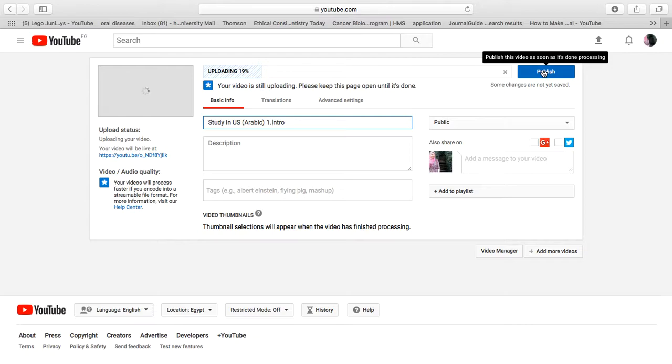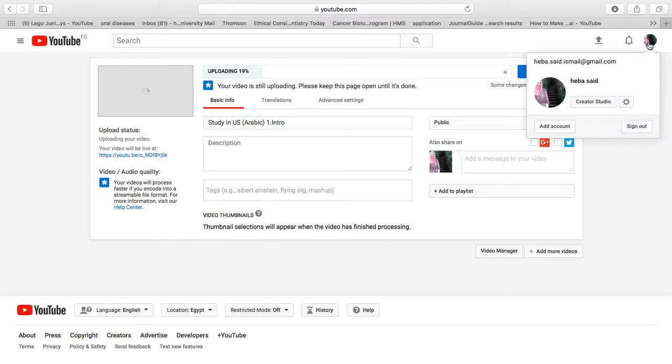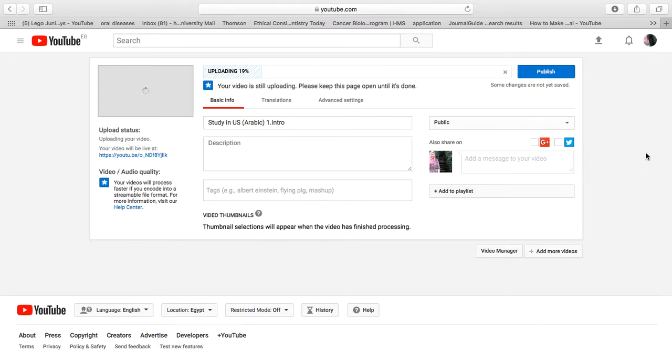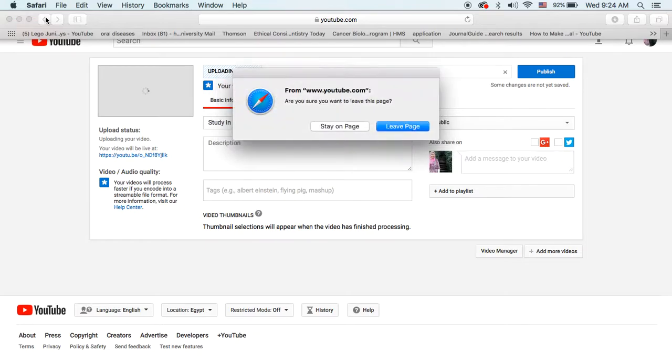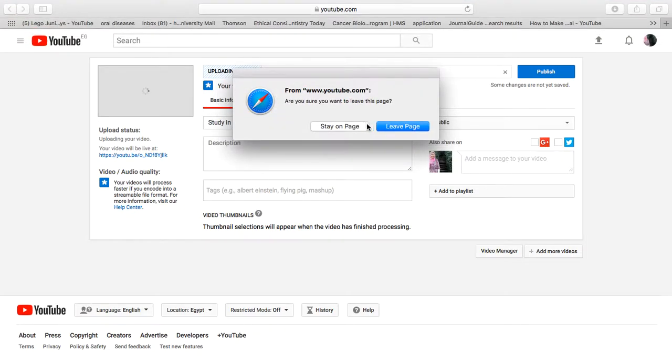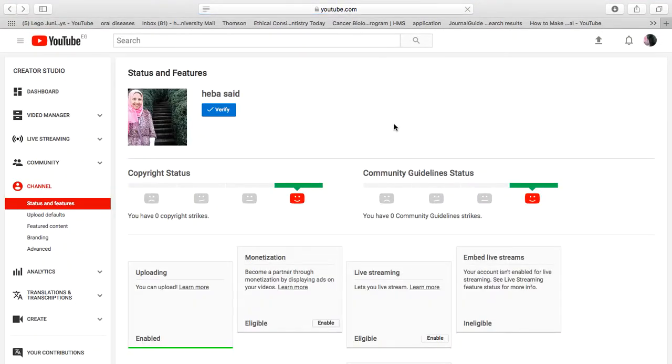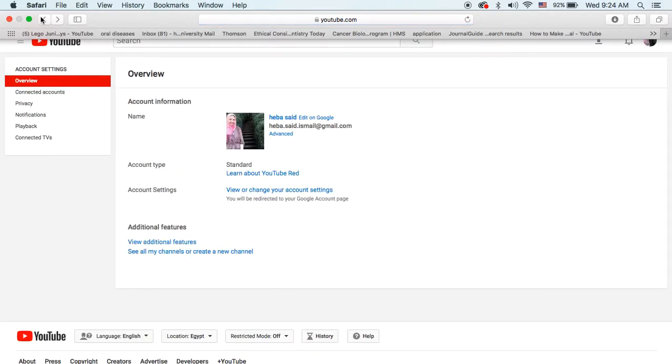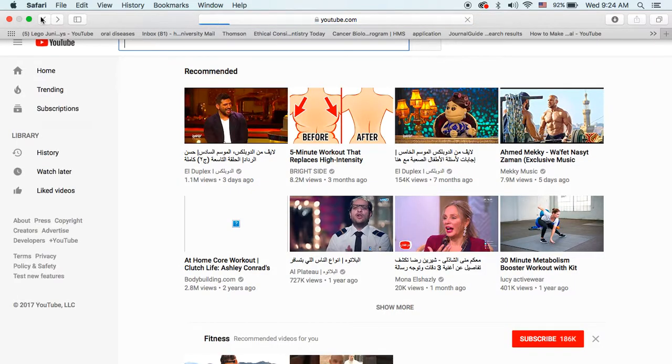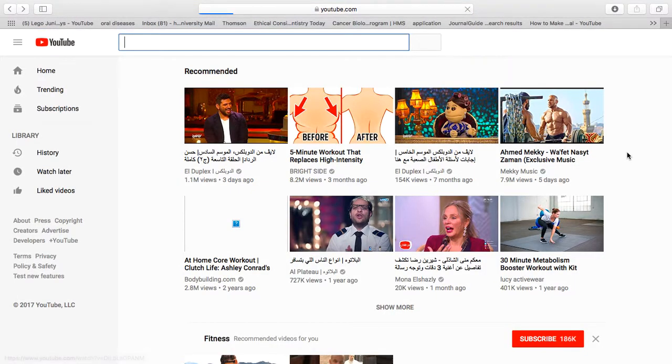You just need to go to settings and view additional features, then upload the video. There are other features you can do with a new channel.